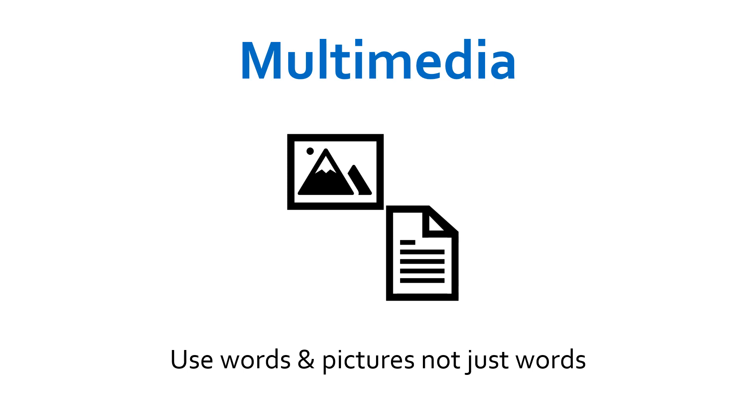Mayer suggests that learning happens most effectively when both channels of working memory are simultaneously engaged but not overloaded. That is, the visual and verbal channels, also called the pictorial and auditory channels.